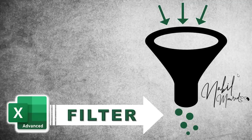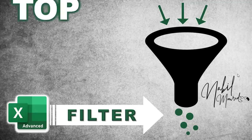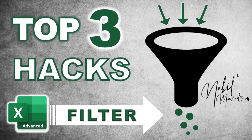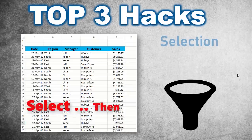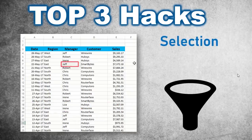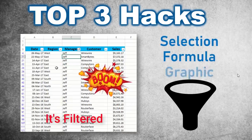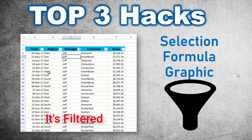I am Nabil Mourad. In this tutorial, I'll show you three robust hacks to filter much faster and smarter. I call the three methods filter by selection, filter by formula, and a graphic filter.